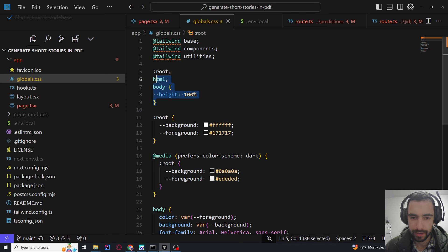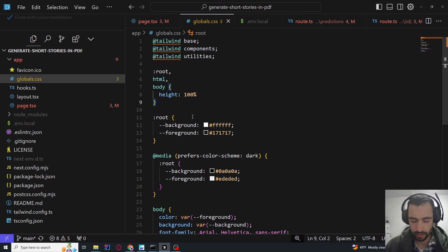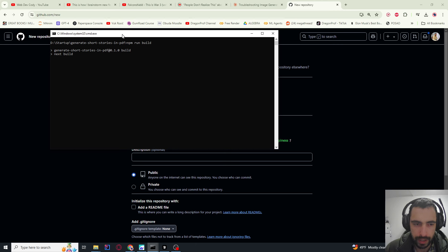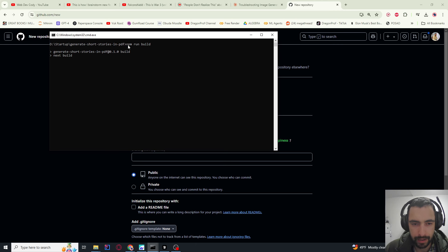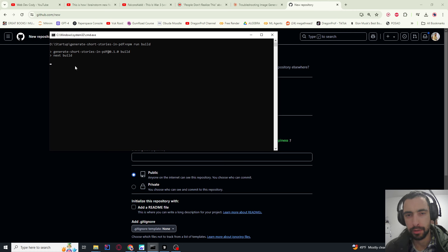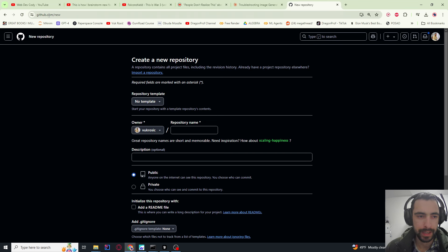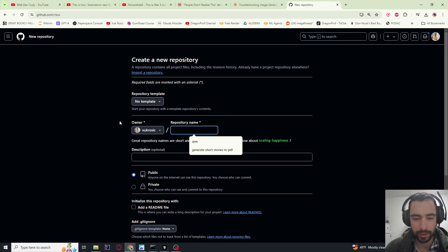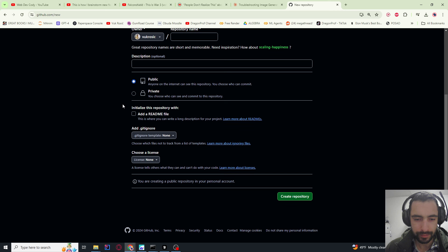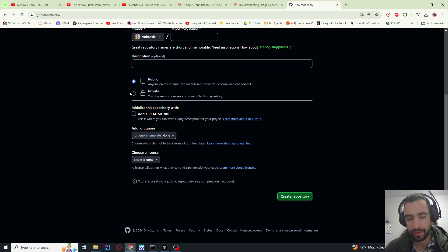Also in global.css, if your page height is messed up you need to add some height settings. Now let's go to the terminal and run npm run build to check for errors before we deploy to Vercel. Once that runs, go to github.com/new, add a repository name, make it public or private, and create the repository.